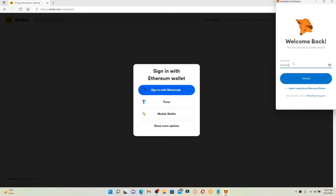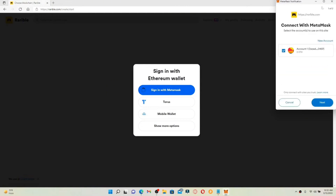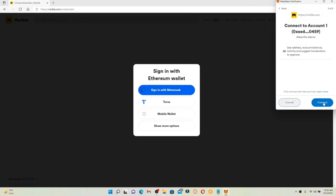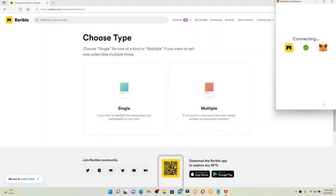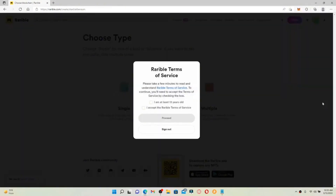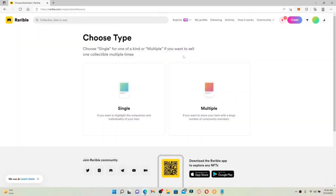Make sure that you're logged into your MetaMask account as well. If you're not, go ahead and enter your password to do so. Once you end up on this page, click the Next button after selecting your account, and now click Connect to connect Rarible with MetaMask. Click on both of these boxes to confirm you are at least 13 years or older and to accept Rarible's terms of service. Finally, click the Proceed button — that is how you can easily sign up for Rarible.